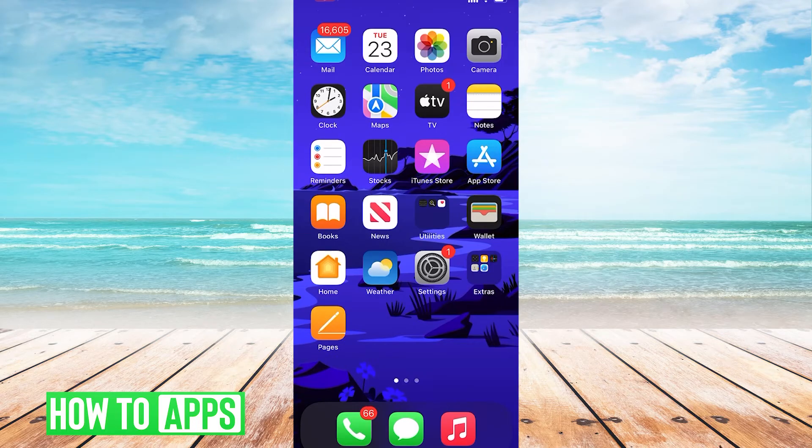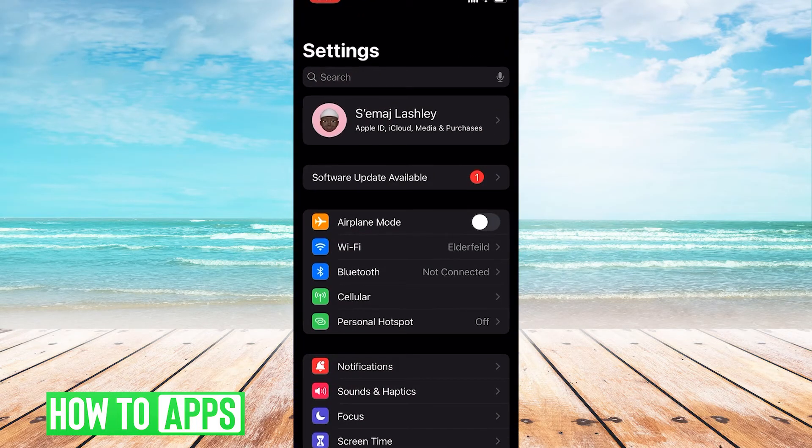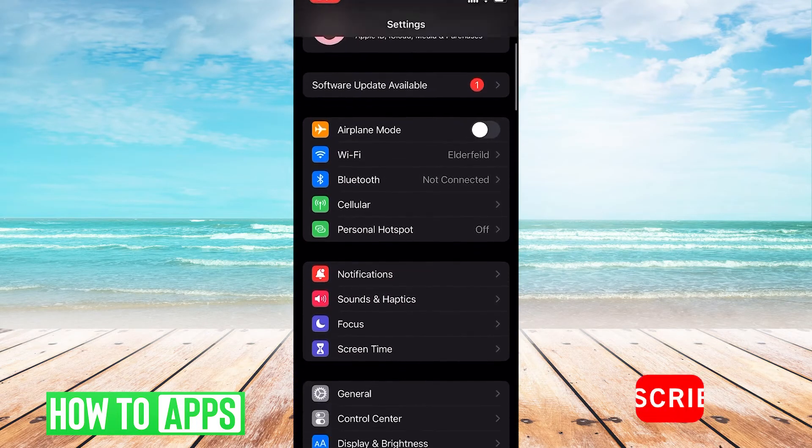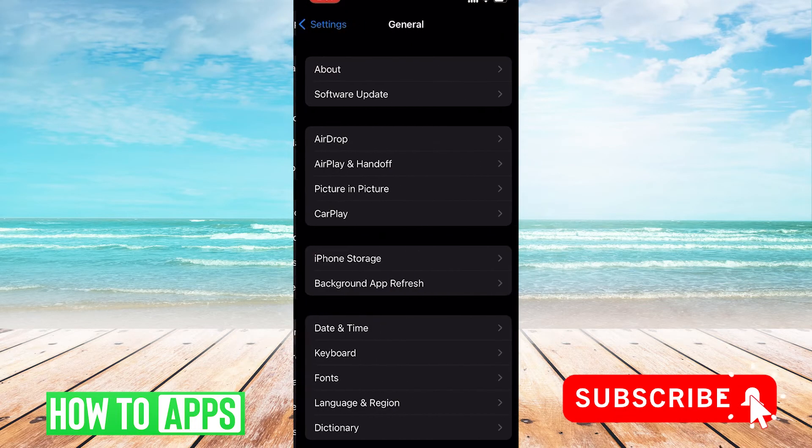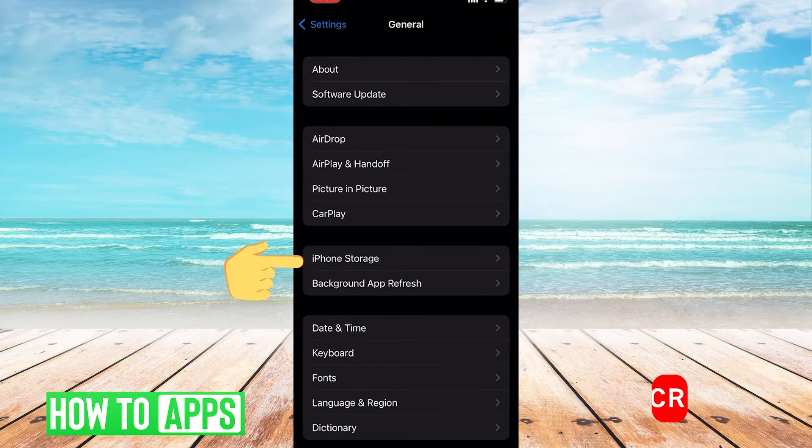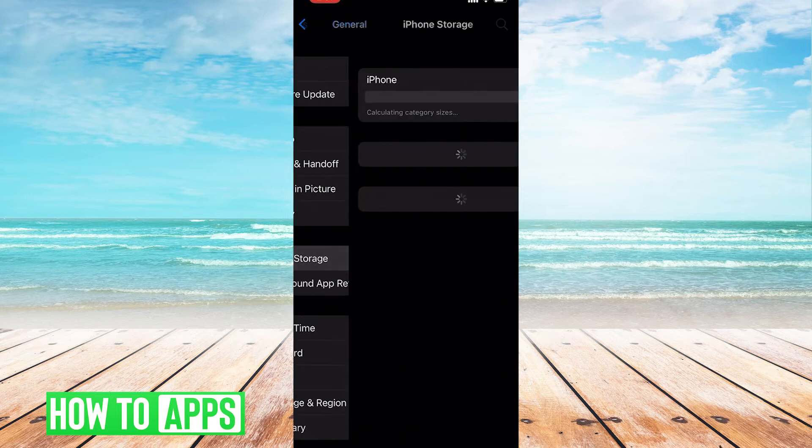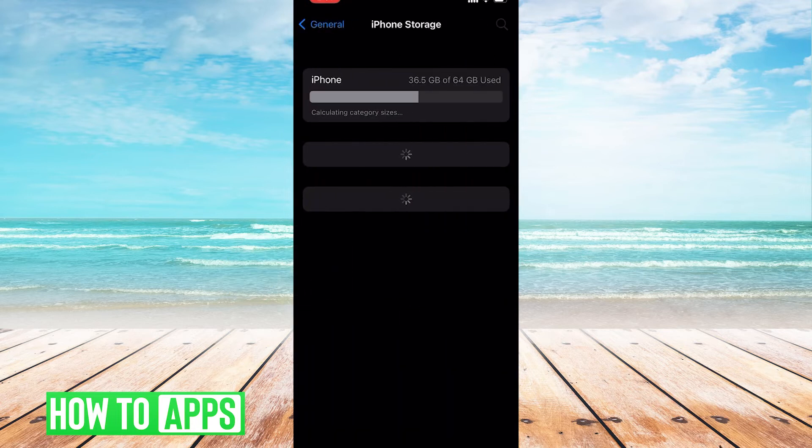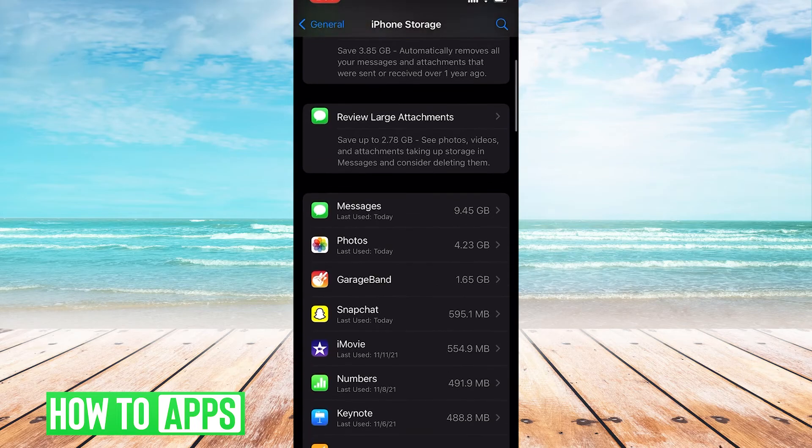So what you'll do is go to settings, then in the settings page we will go to general and then to iPhone storage. Once that is loaded, we'll scroll down to find Facebook.